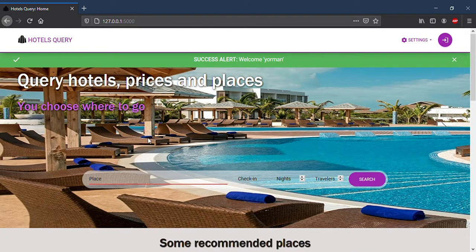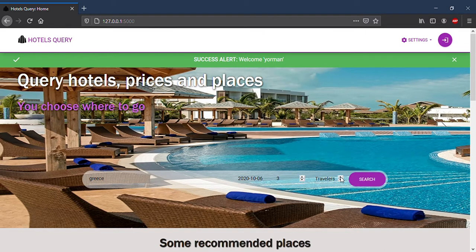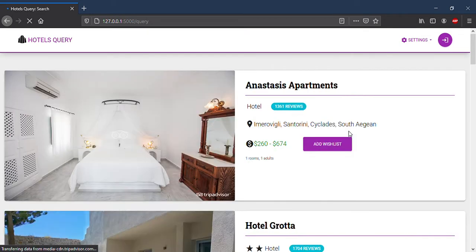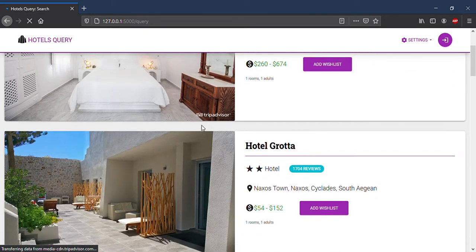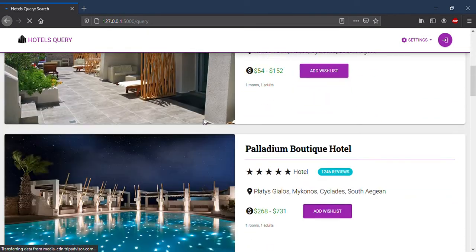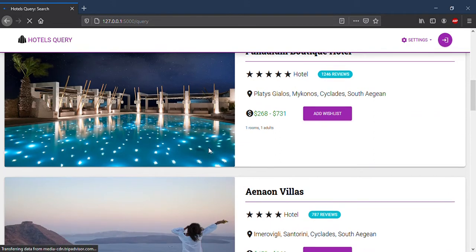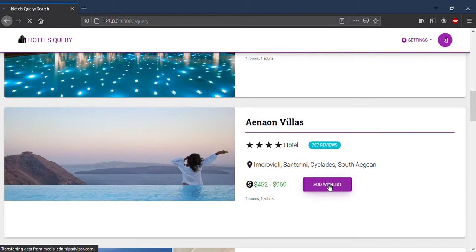I will make another query — this place, in this day, three nights, one person — and search. Let's wait a moment. And I will choose a hotel that I like. This one.